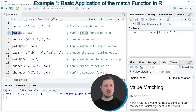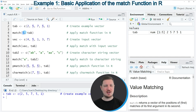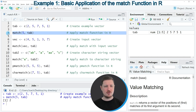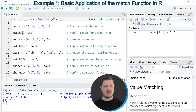We can apply the match function as you can see in line four of the code. Within the match function we need to specify the value that we want to match and the data object to which we want to match this value. If you run line four of the code, you can see that the value 2 is returned because the value 5 occurs at the second position of our vector object the first time.